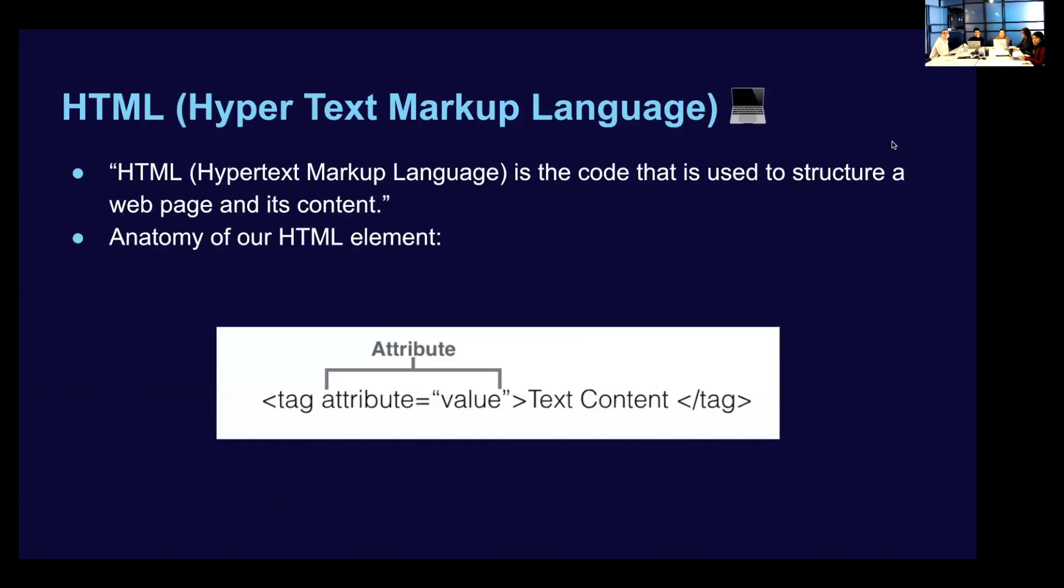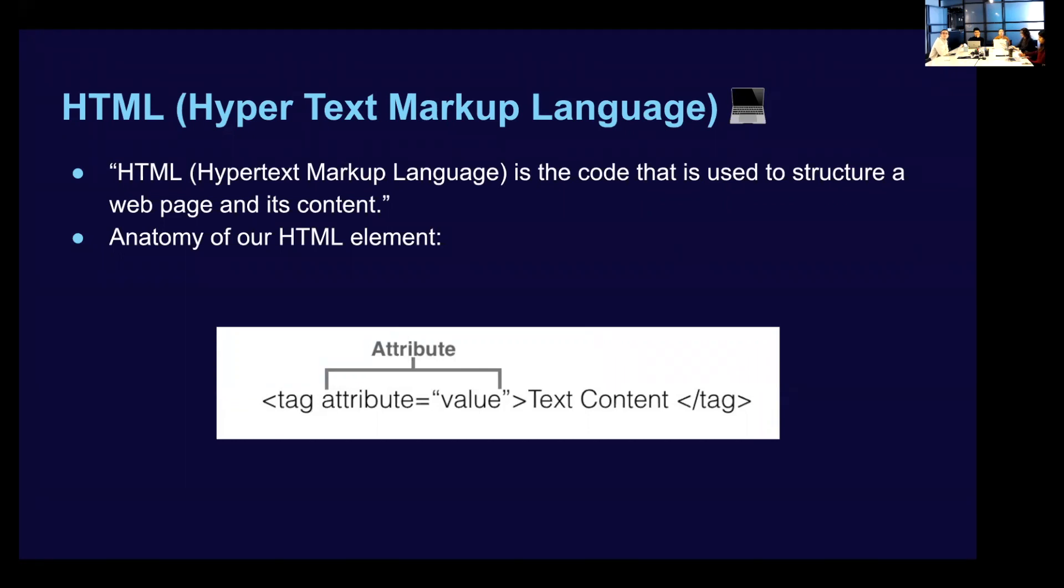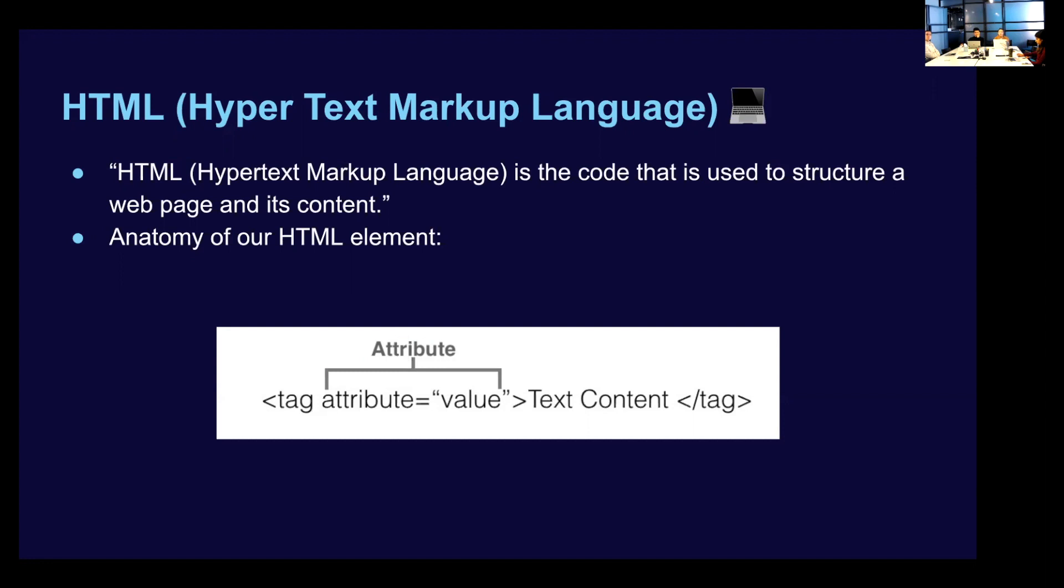So kind of a basic overview, HTML stands for hypertext markup language. This language is the code that's used to structure a web page and its content. So when we think about HTML, we think about how we're going to structure our content within a page. And when we think about CSS, it's how we're going to style that content. But for now, let's go over the anatomy of our HTML element.